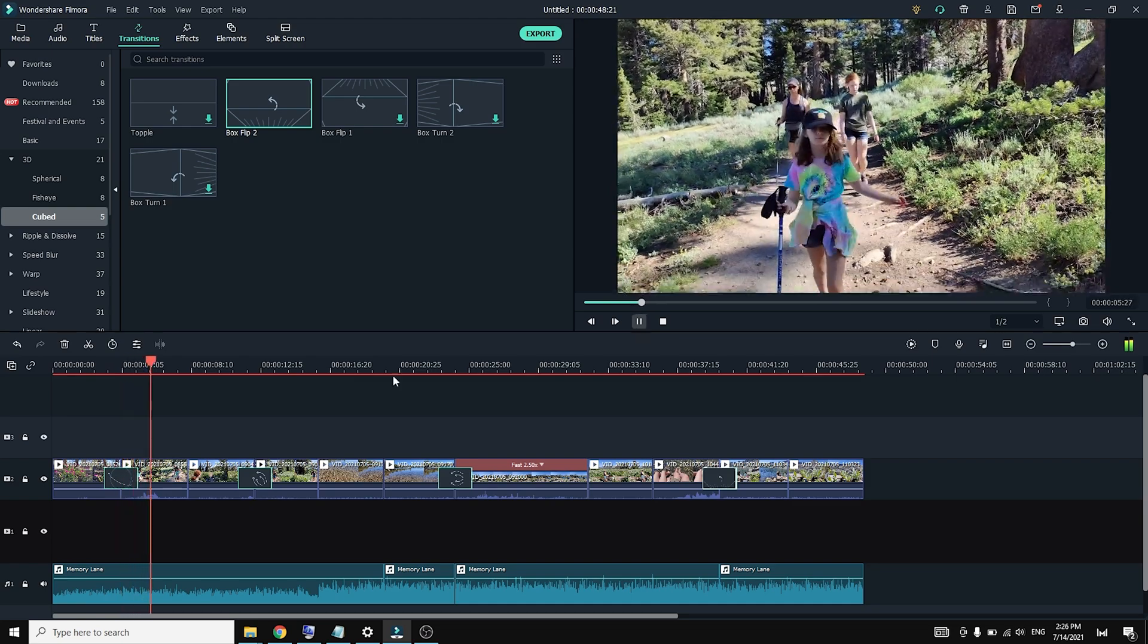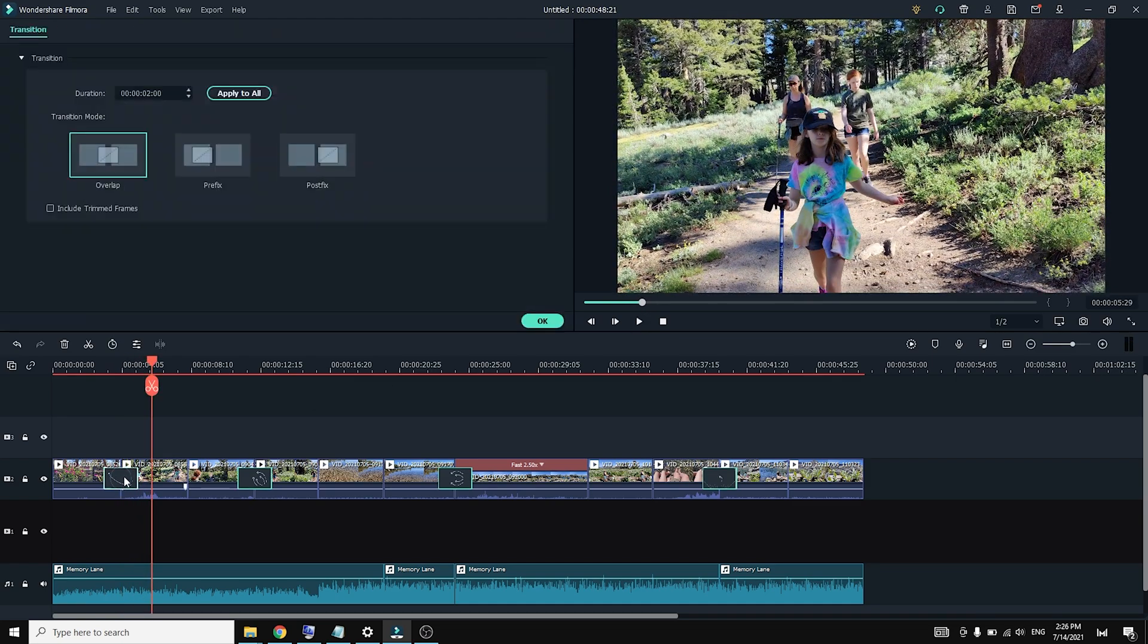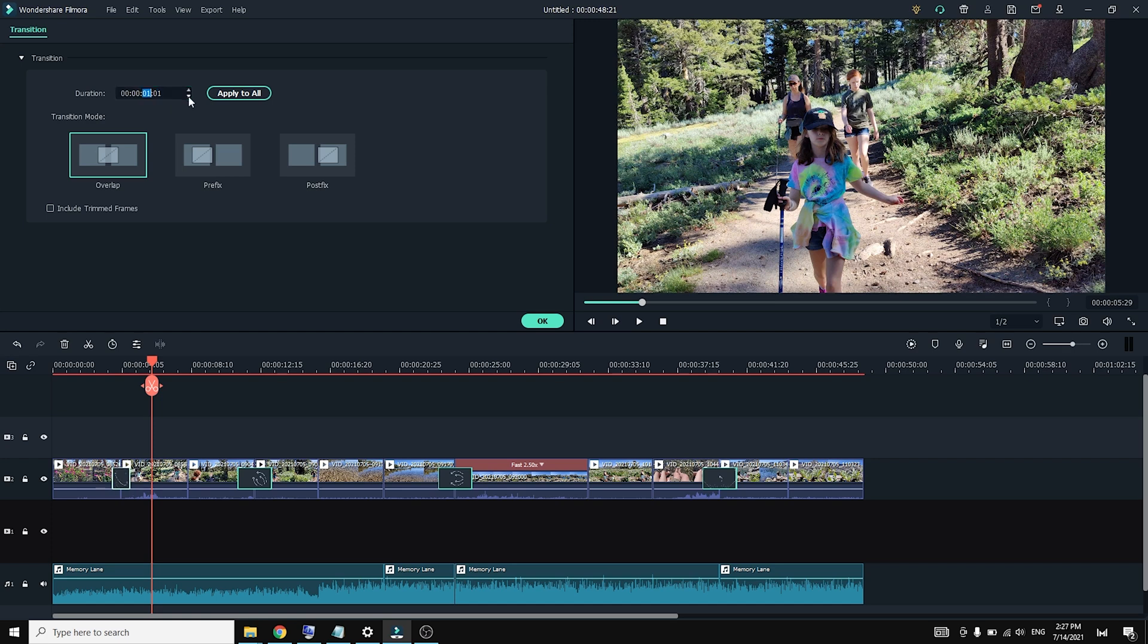By default, it looks like they're setting the transitions to two seconds. So let's see if we can change that. Just double click on the transition, and then yes, right up top here we can change the two seconds over to one second and then hit apply all. And that's pretty much all we have to do.